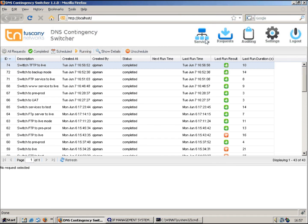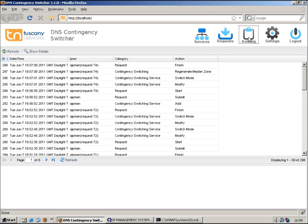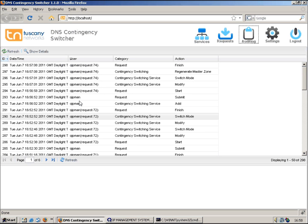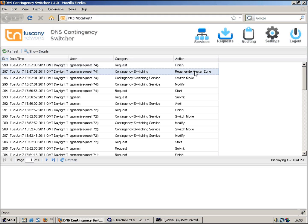We've been looking at services and requests here. We've also got auditing, so all the changes that people have been doing and all the service switches get audited. You can see which user actually performed the change. You can see here, for instance, that there's a master zone regeneration being performed. That's the DNS generation that's occurring.